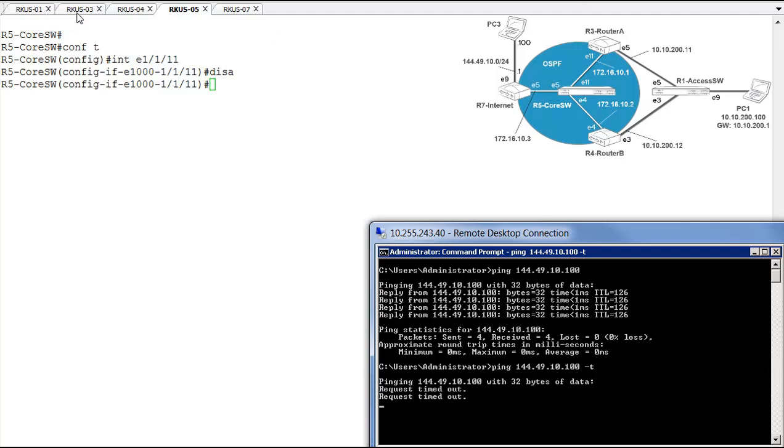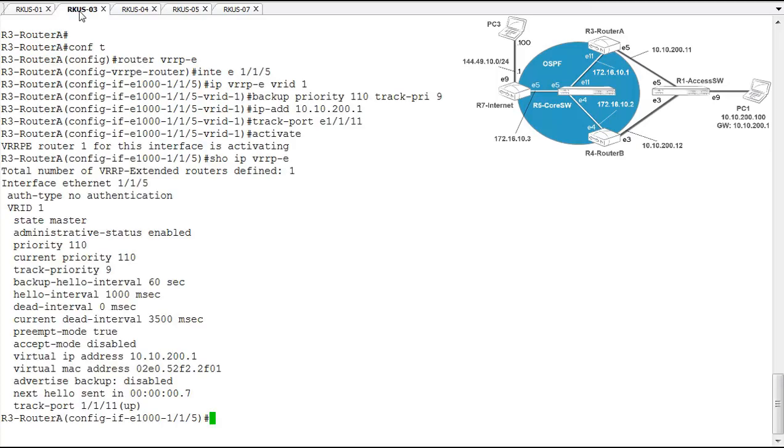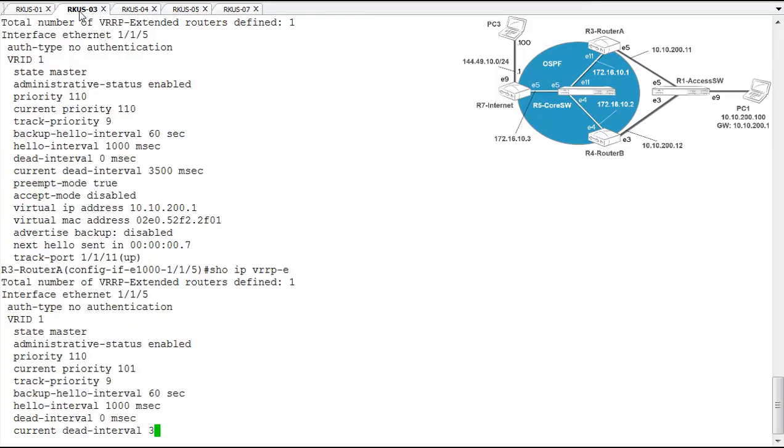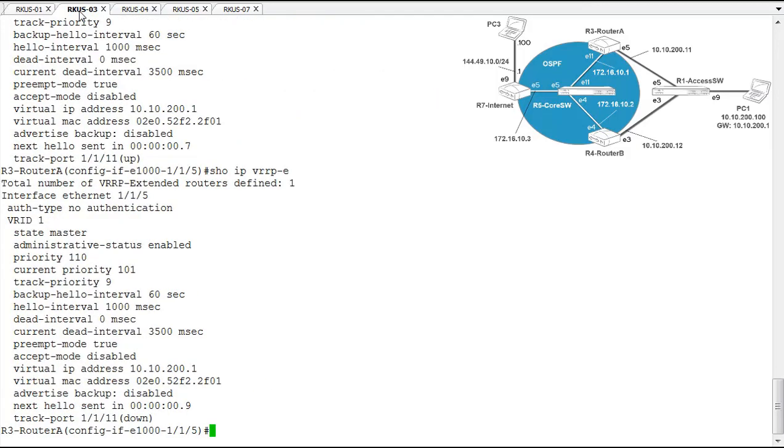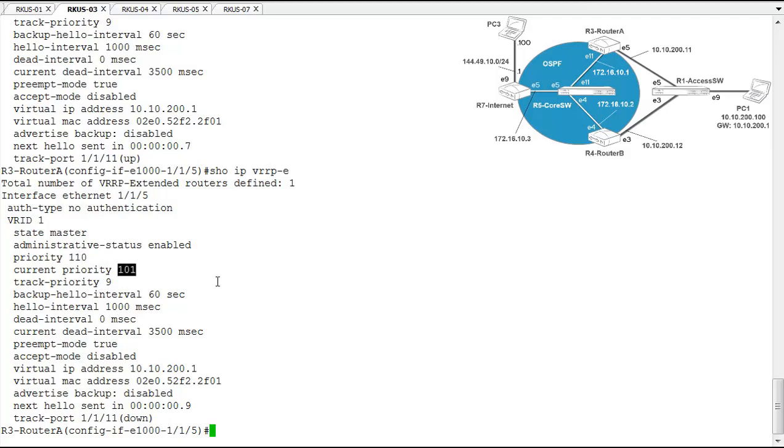So let's take a look at our VRRP configuration, or our operational state, and see what we see there. So we'll get on router A, and router A, well router A is still the master. Okay, so these are the things we need to look at. Its configured priority is 110, and the current priority is 101.